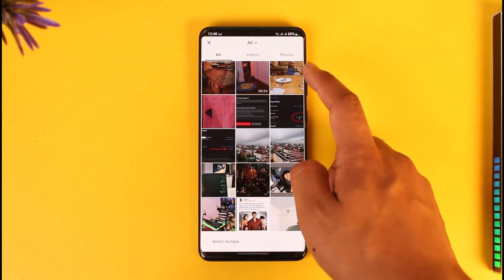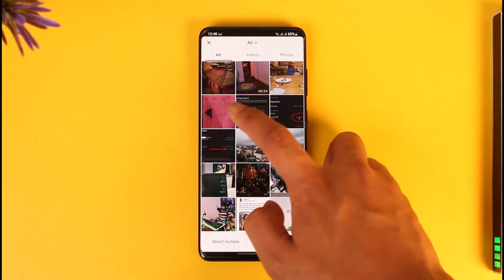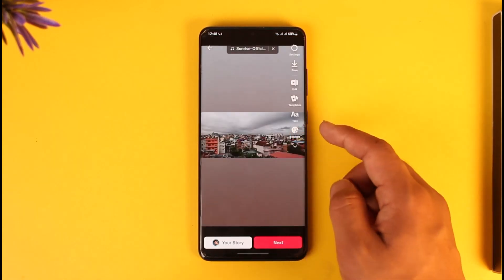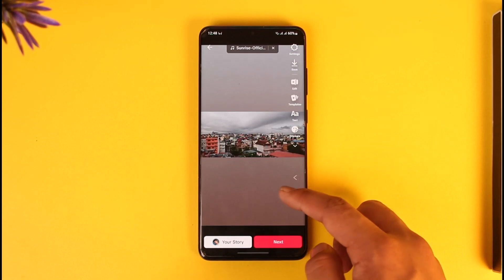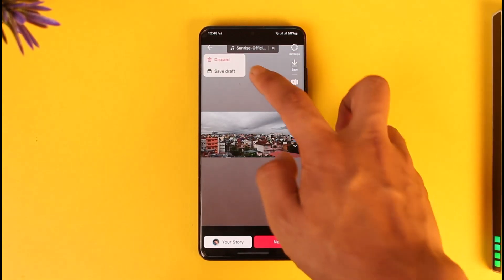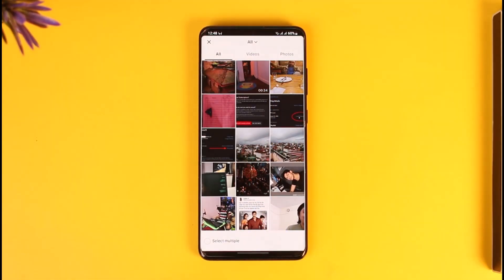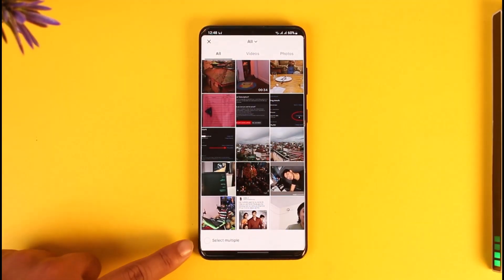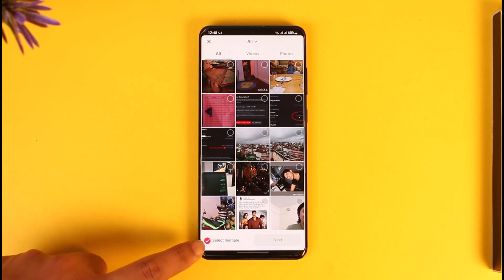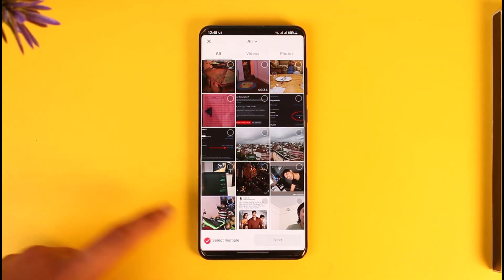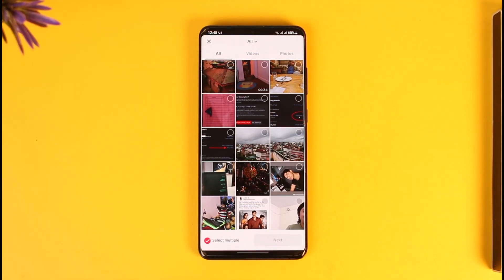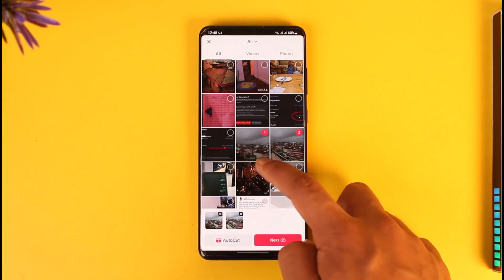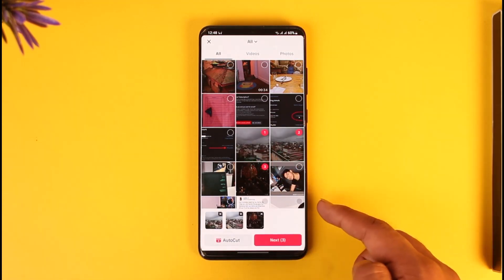By default, you can only select one photo — when you select one photo, only one photo is going to be selected. But if you want to select multiple photos, at the bottom you need to check the option called 'Select Multiple'. If you don't select this, you will not be able to select multiple photos. Now go ahead and add the photos that you would like.